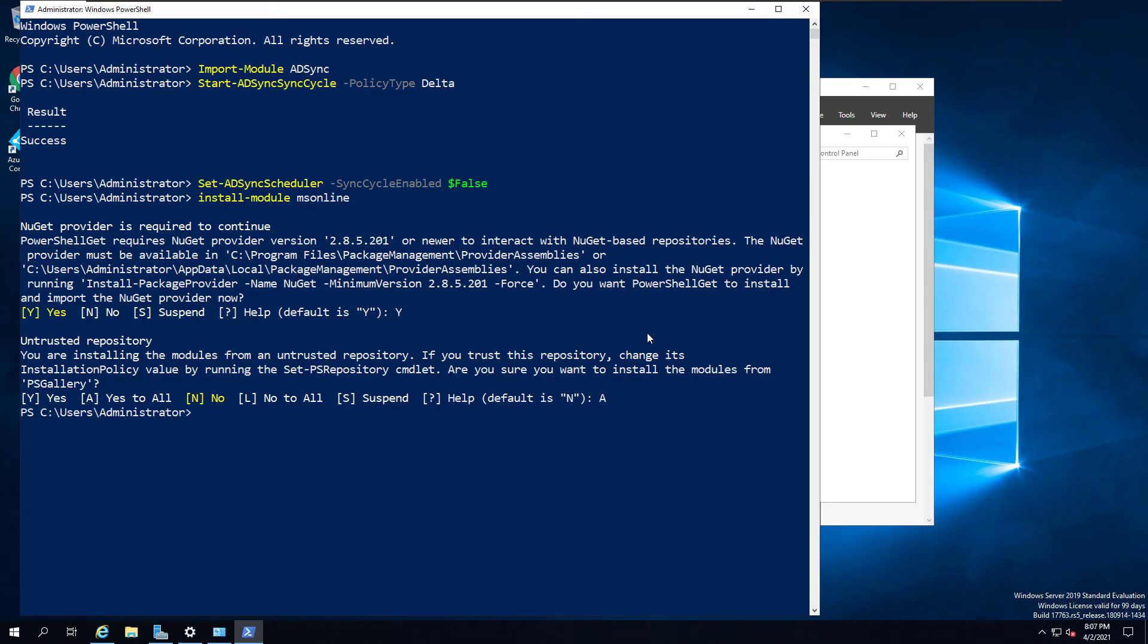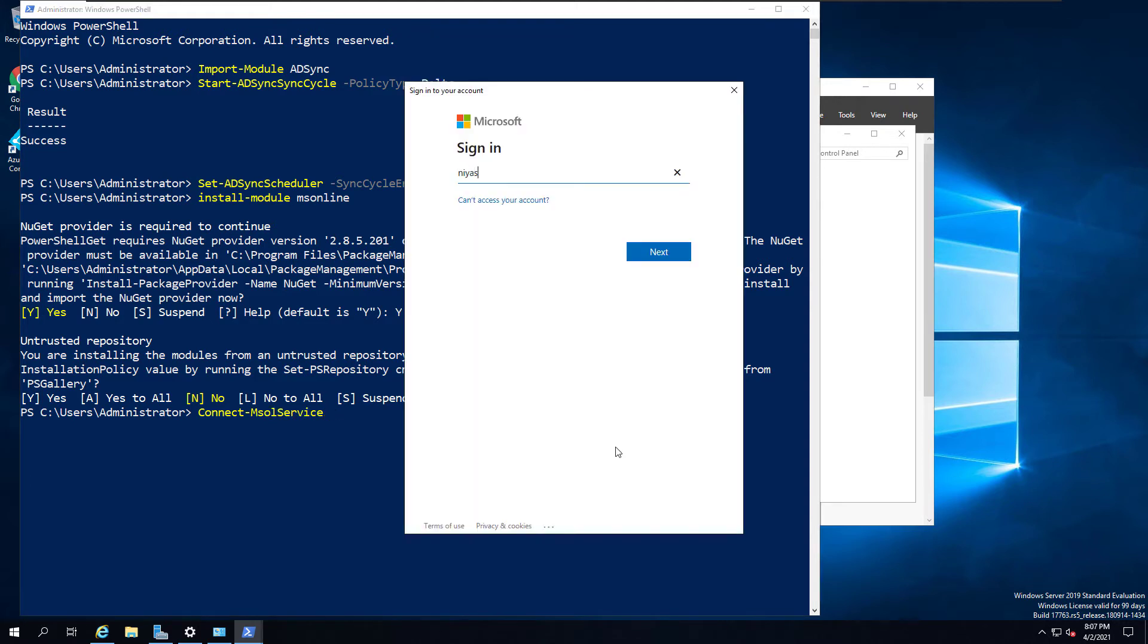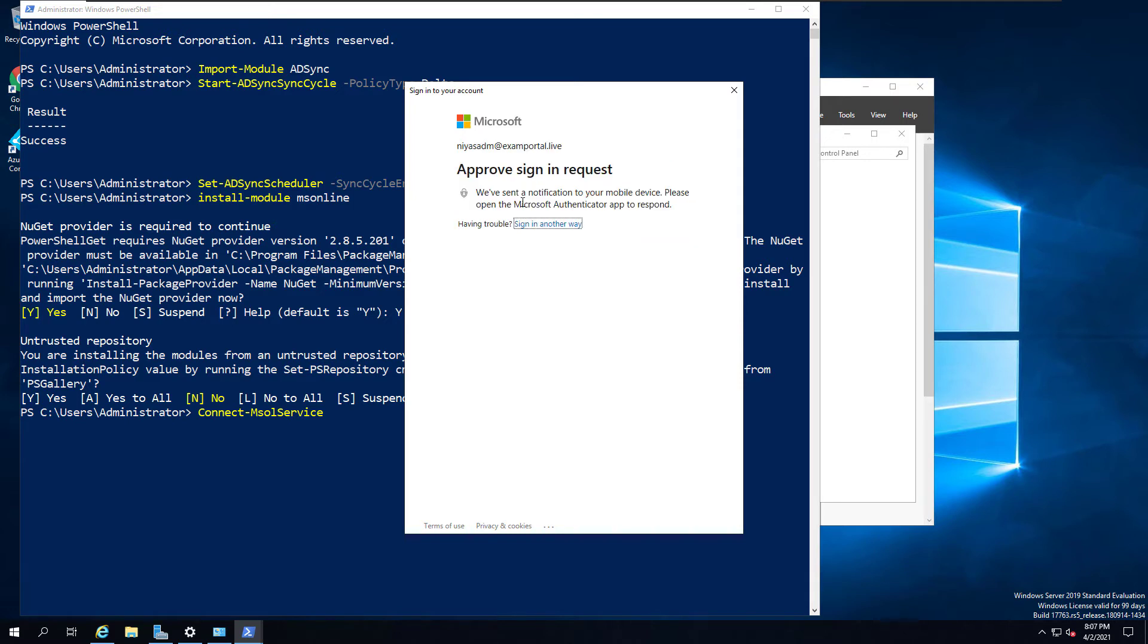Then once you installed, the next step is to connect to the Azure Active Directory module. For that, run the following command, and that will prompt you to enter your global administrator credential of your Office 365 tenant.